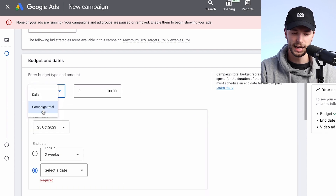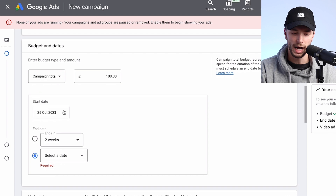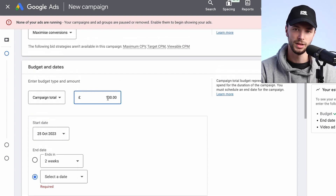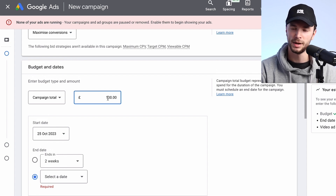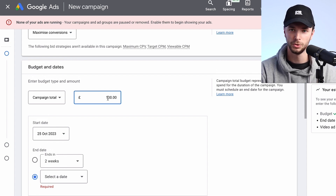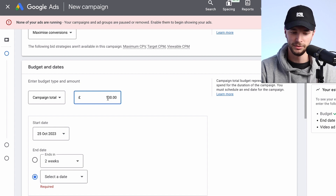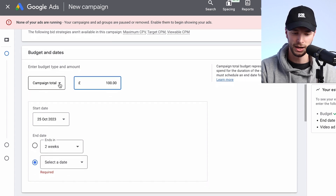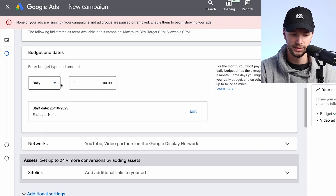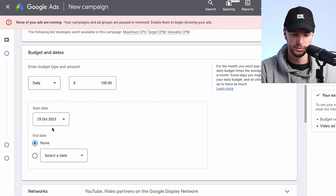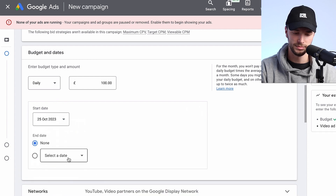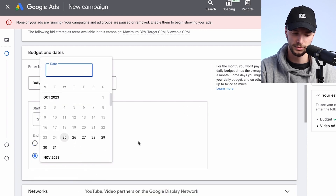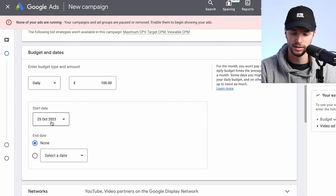You can set a daily budget — say £100 — and you can also set a campaign total as well. What will happen if you set a campaign total is it can ultimately adjust your spend throughout that time period, so it could overpace at the beginning because you're getting good results, or it could spread it out evenly depending on how it works. You can set a date that you want it to finish or leave it to run continuously.